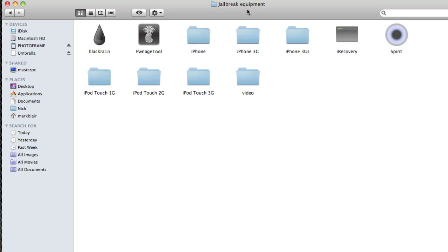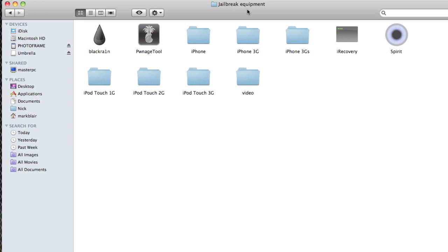You will need iTunes 9 or above to do this jailbreak, and you will also need to activate an iPhone. So if your iPhone is on the 'Connect to iTunes' screen or emergency call screen, you will not be able to carry out this jailbreak. But apart from that, you're good to go. This is not like Sn0wBreeze where you have to make an IPSW or anything like that - it's pretty much like BlackRa1n: you press a button and everything else is done for you.